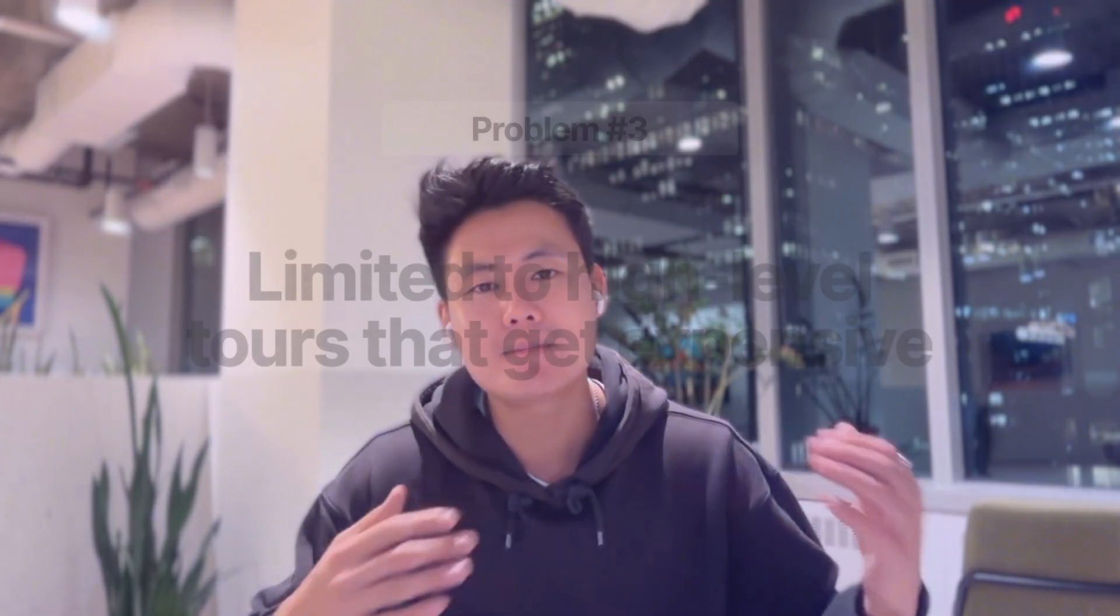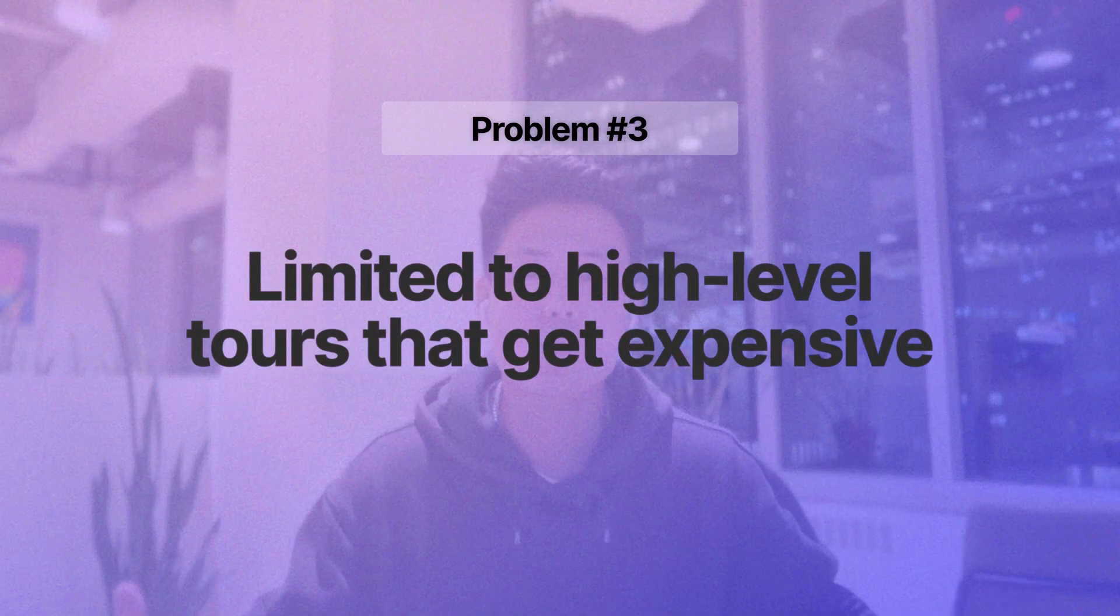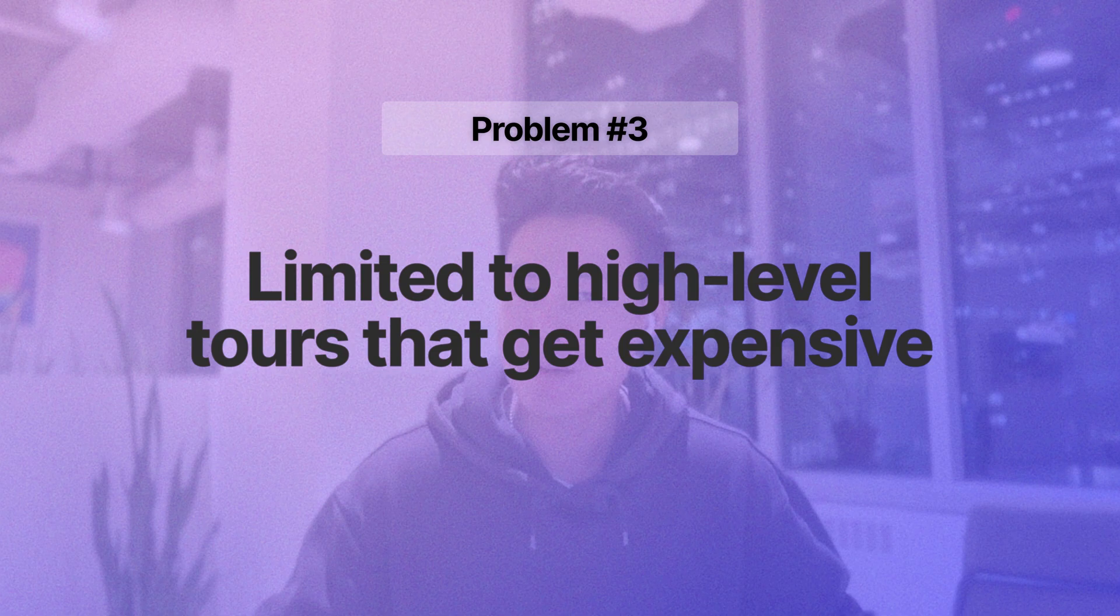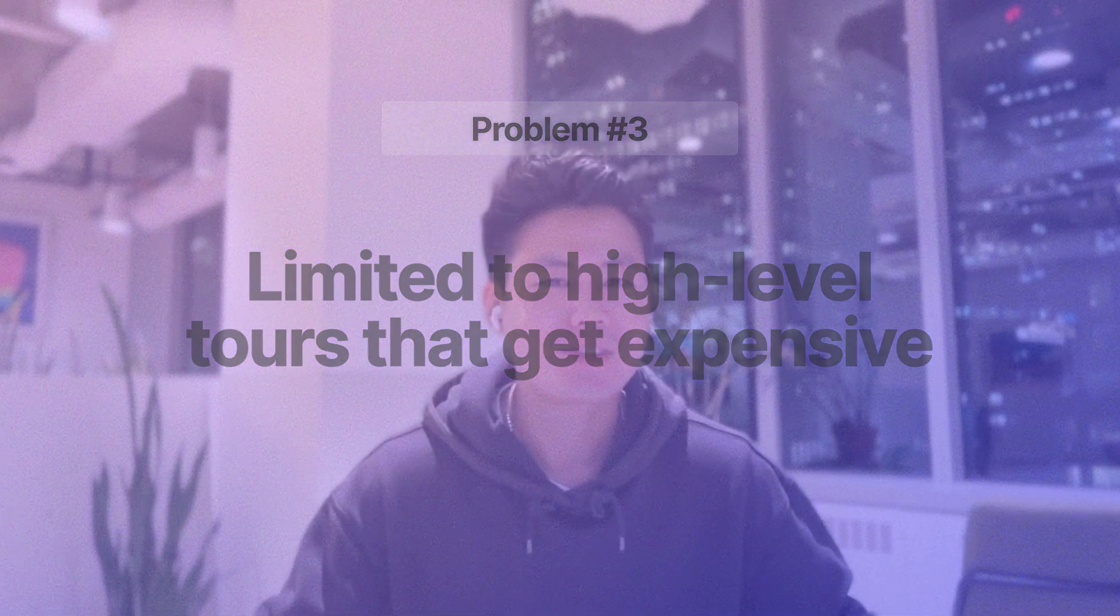And since they're difficult to set up, they're often high-level tours and flows that are not granular or specific workflows or instructions that your users are looking for. And lastly, you're limited to a very small handful of tours because they can be expensive. Usage-based pricing typically penalizes you as your product grows or you get more views or more users.